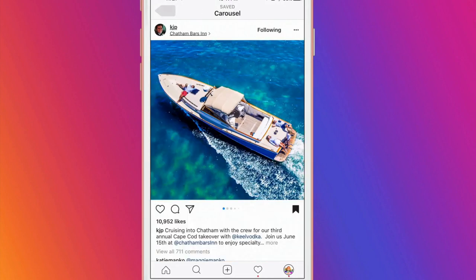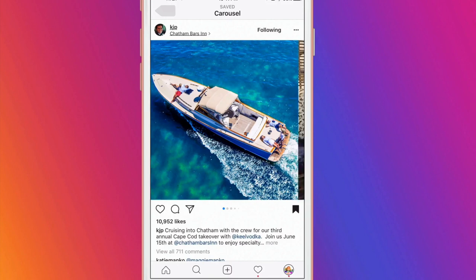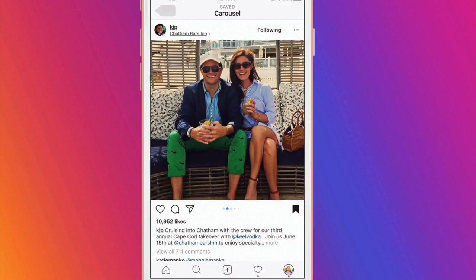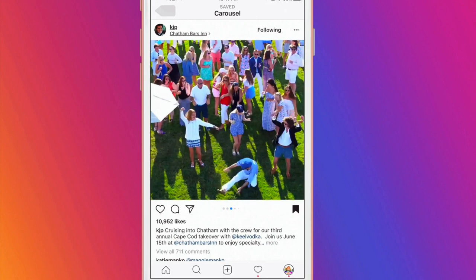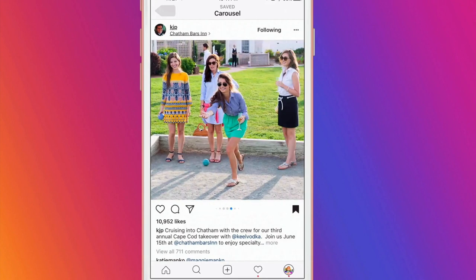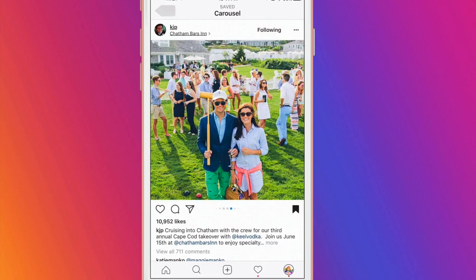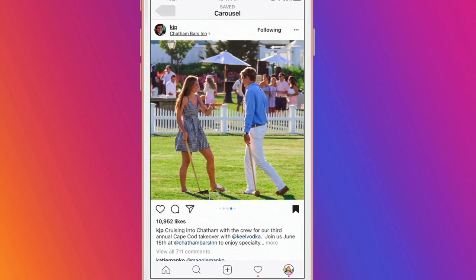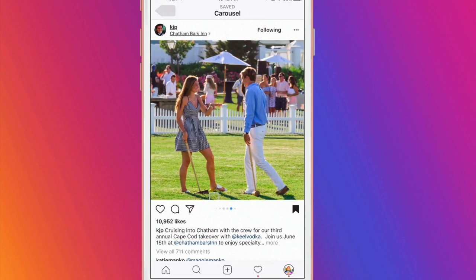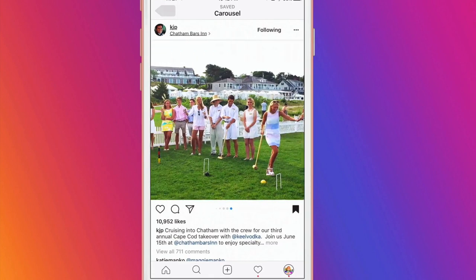Don't you hate when your news feed gets clogged up by one person's posts from an event? You can now post up to ten pictures. Check out how KJP posted all of these gorgeous pictures for his third annual event with Kiel Vodka.